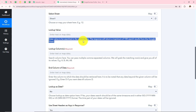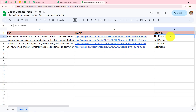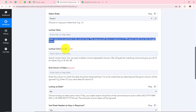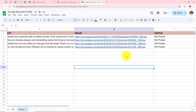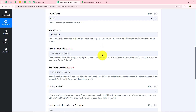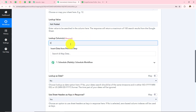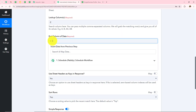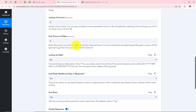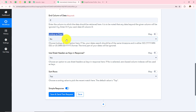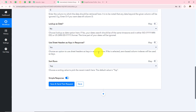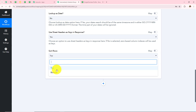Now I have to add the Lookup Value — the value to be searched in the column. The response will return a maximum of 100 search results from Google Sheets. My Lookup Value is "Not Posted," so I copy and paste that value. This means the workflow will execute only when a post has a status of Not Posted. In my Lookup Column, I will add column C, as that is my status column. The End Column of data is also column C, since I want data retrieved up to column C. I set Lookup as Date to No, Sheet Headers to Yes, and keep Sort Rows from Top at the default value.